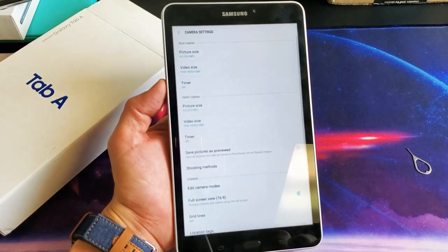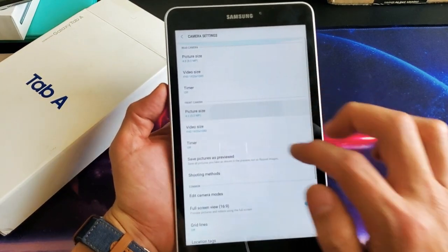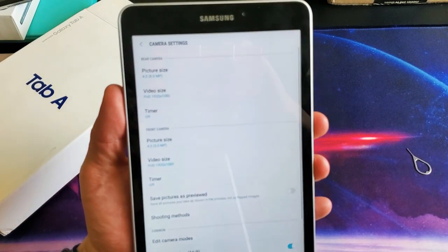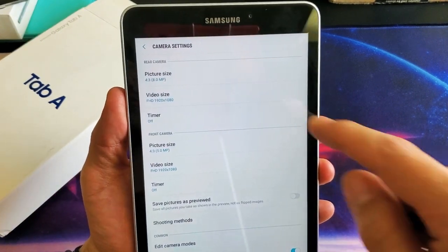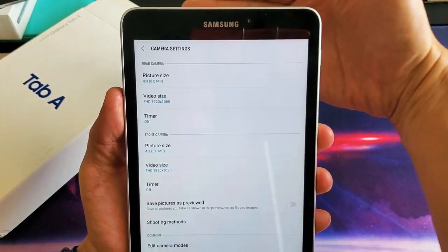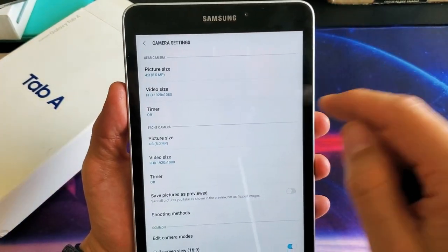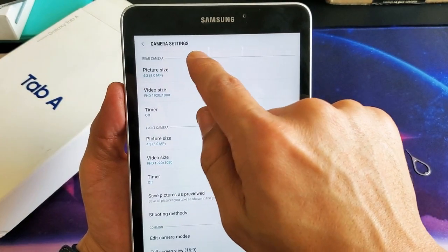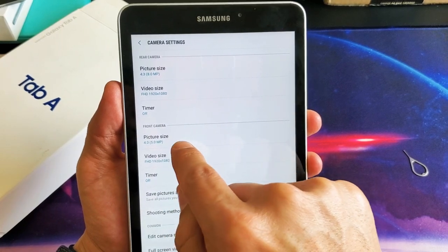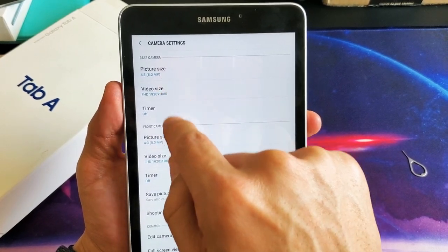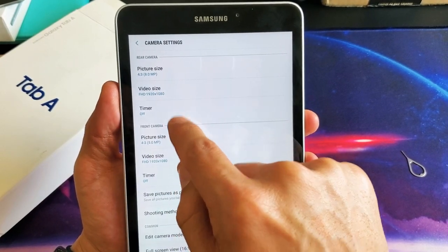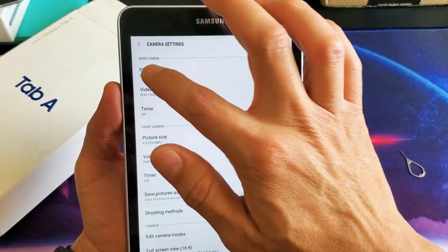Tap on that. And here we go. So right on top, we see rear camera for the back camera, photo size. For the front side is right here. You can see picture size here, picture size here.